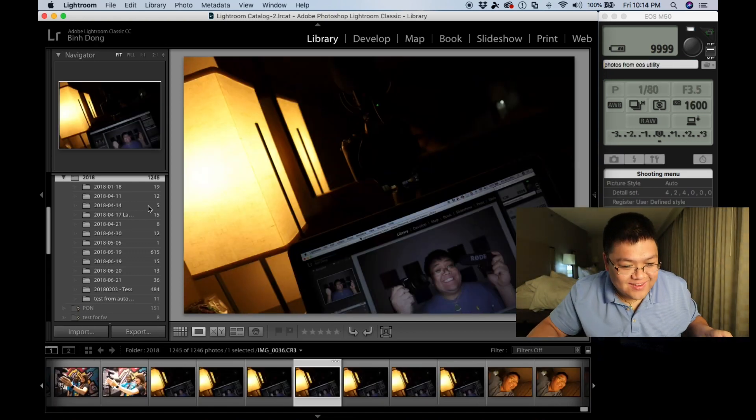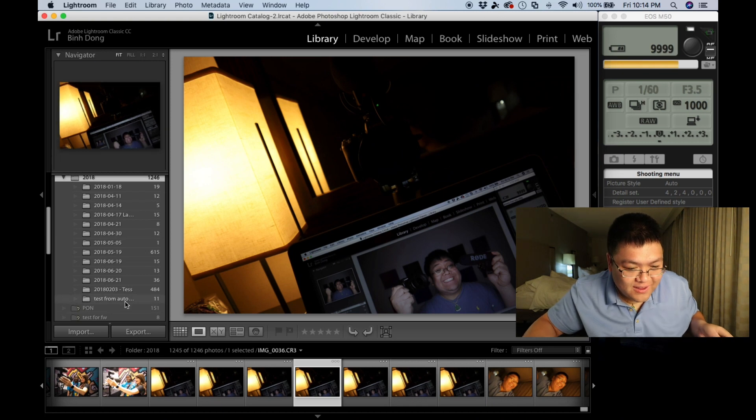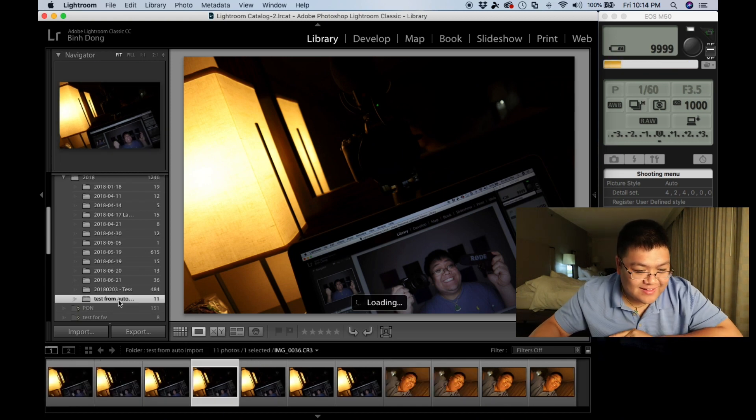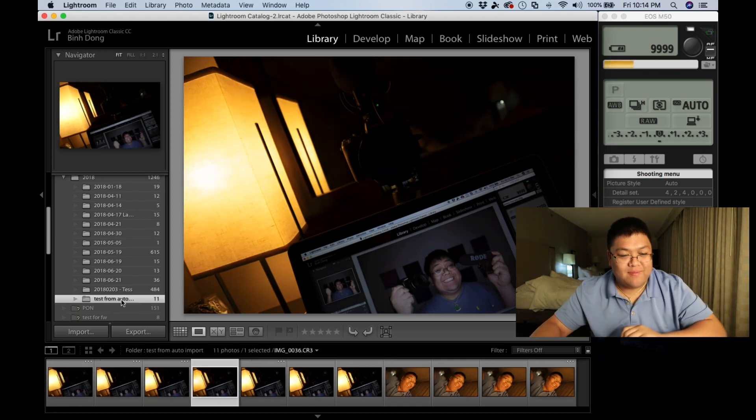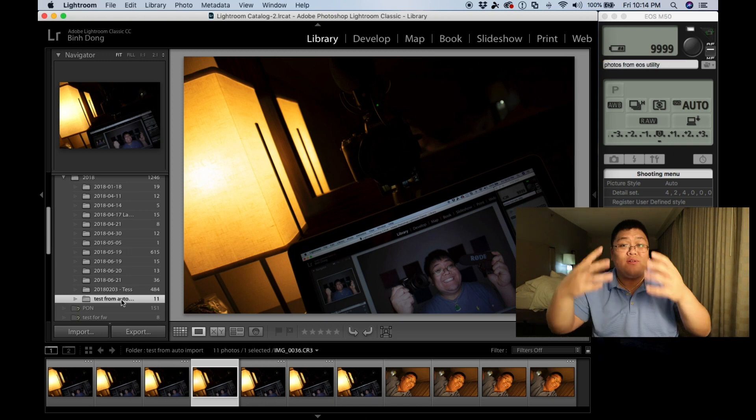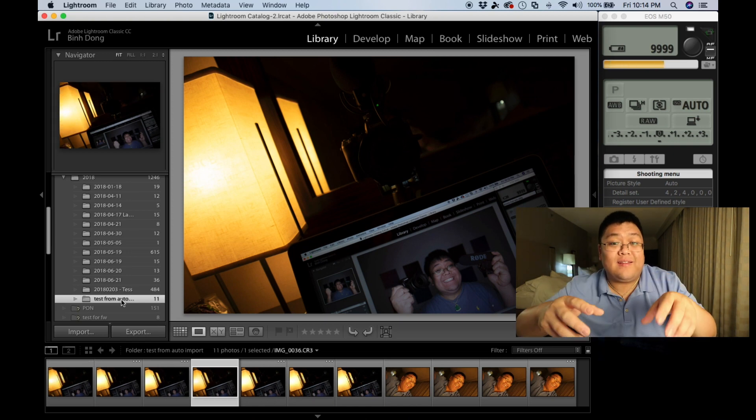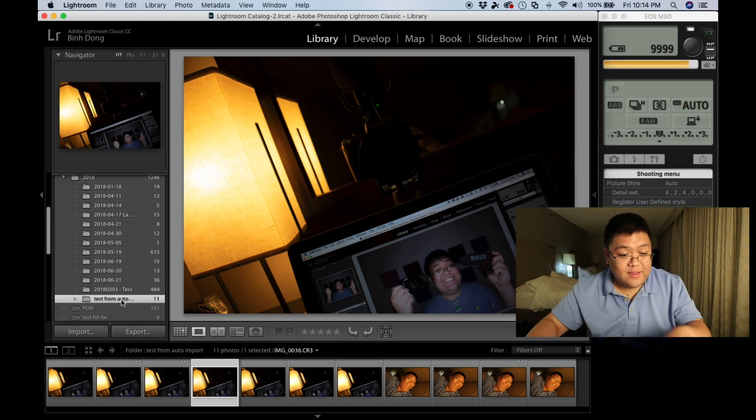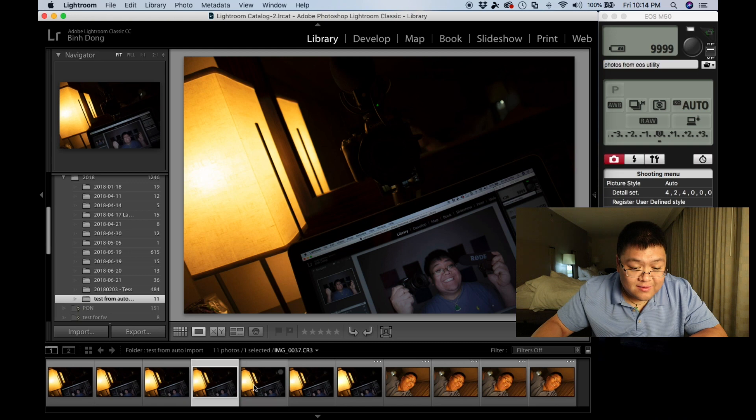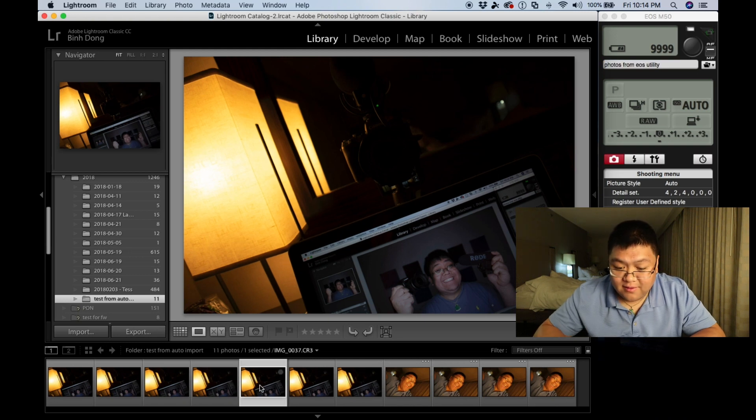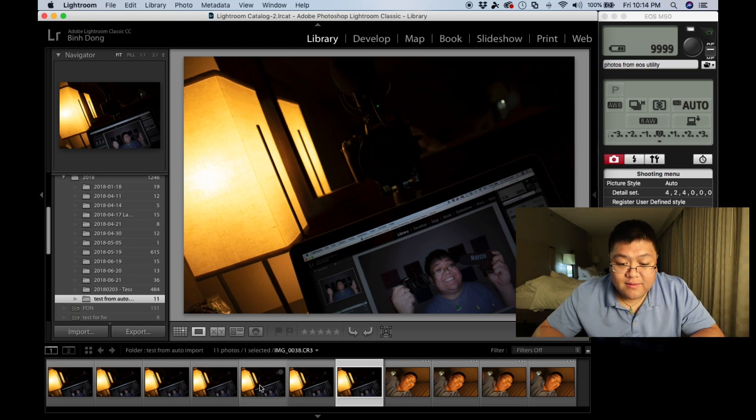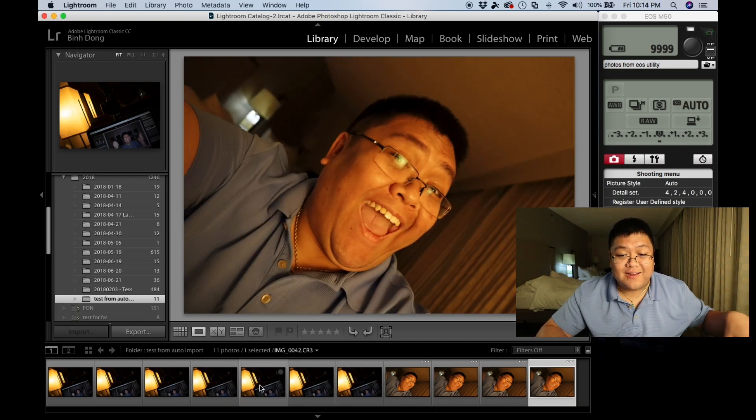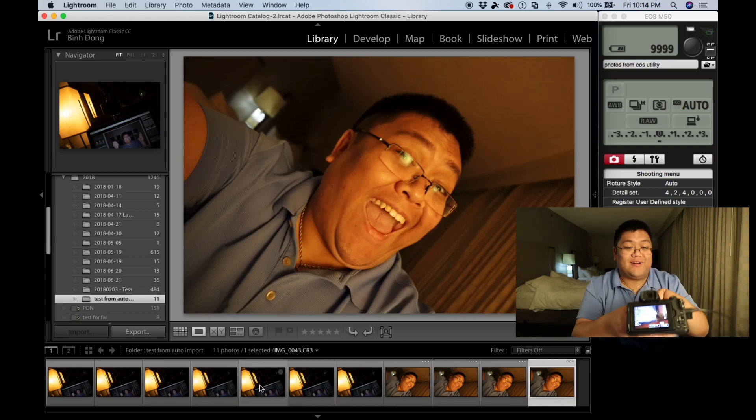Okay. Now you can see a folder got made right here. Look at that. Test from Auto-Import. So that's the folder that I had said Lightroom copy this to. It auto-imported everything. And look at this, we have all the photos that I just shot. Let's take one more.